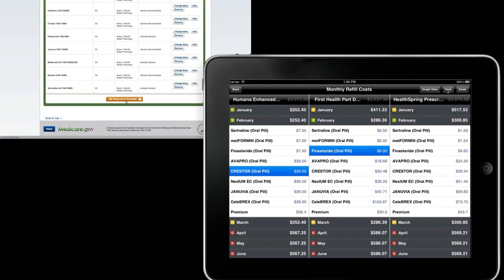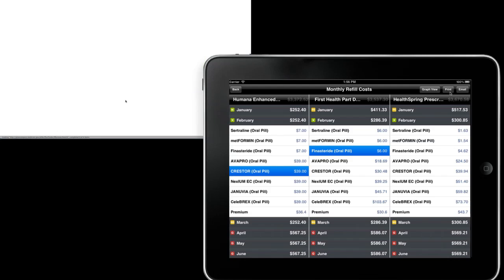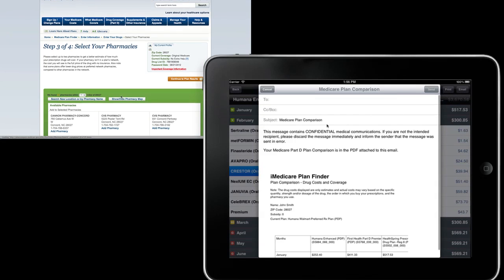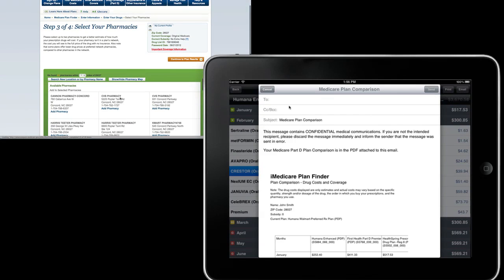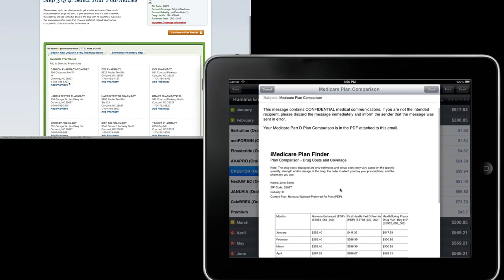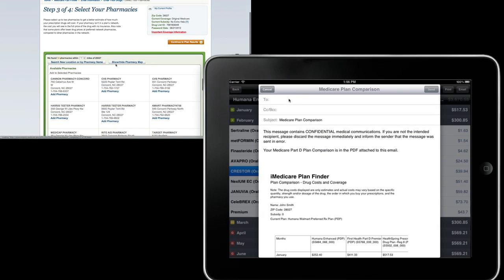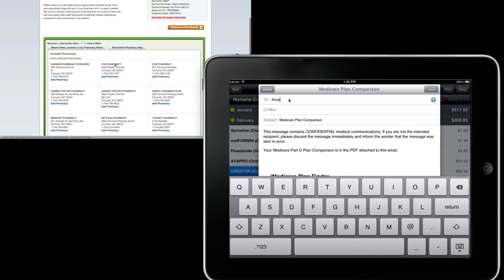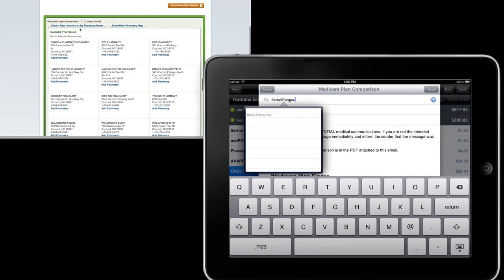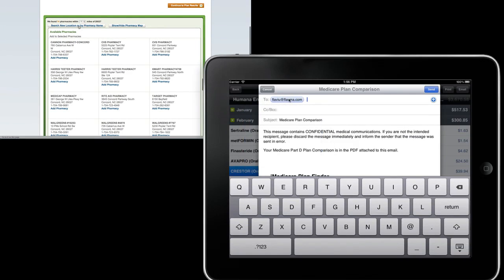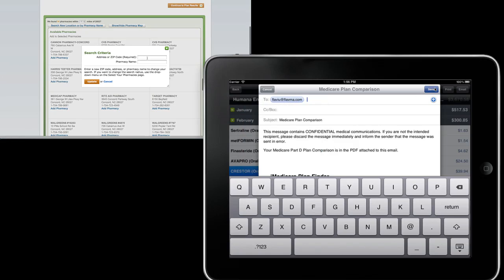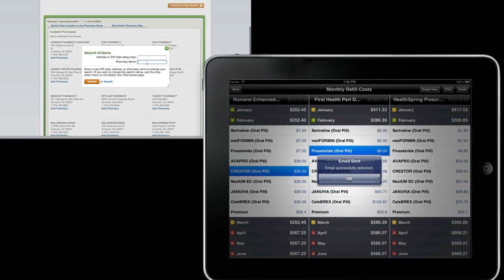And you can then print this or email it to yourself or the patient with the same monthly costs and yearly costs and patient information so that the patient may go ahead and enroll.